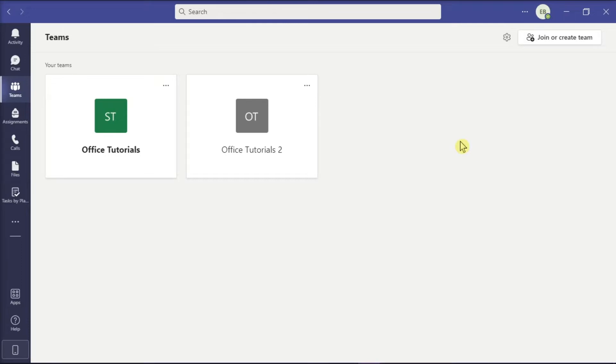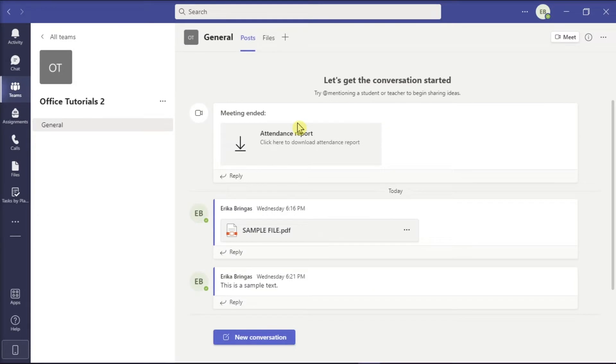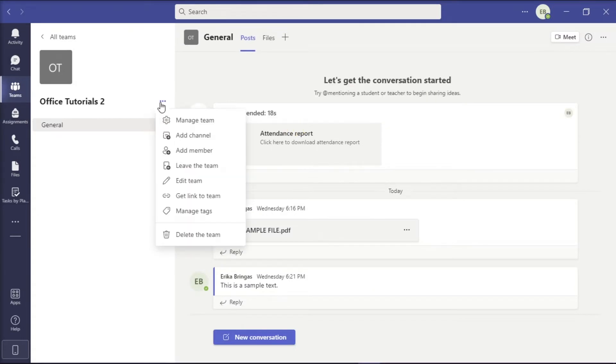You can edit your team's description by first launching Microsoft Teams on your device, and then select the team you would like to change the description for. Then, click on more options and select edit team.